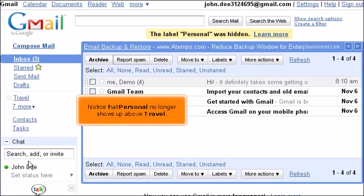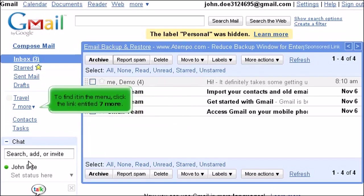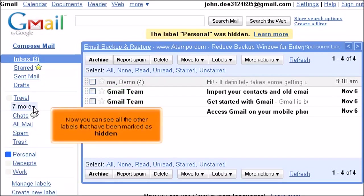Notice that Personnel no longer shows up above Travel. To find it in the menu, click the link entitled "7 More." Now you can see all the other labels that have been marked as hidden.